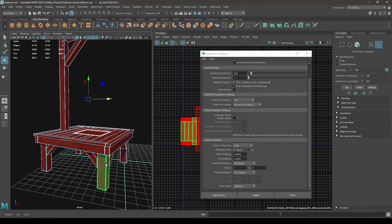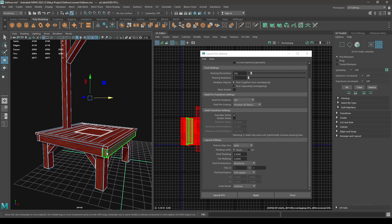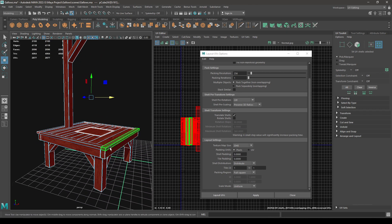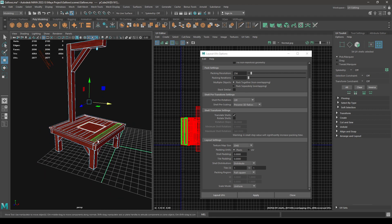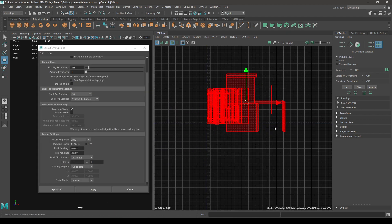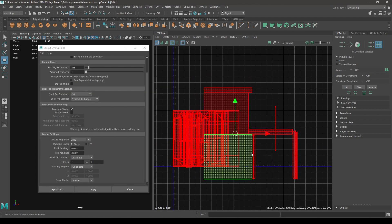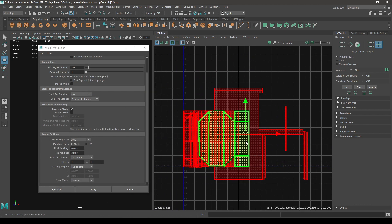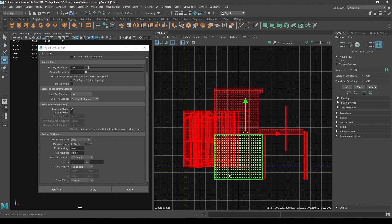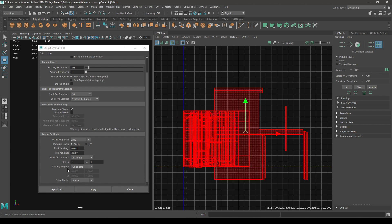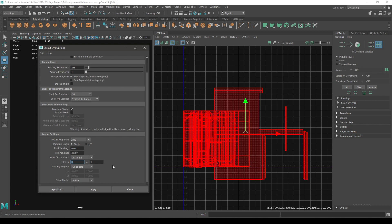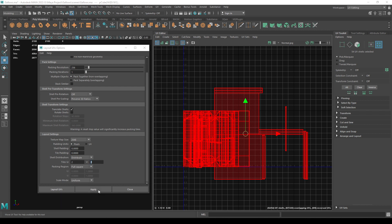We have these legs, this platform, these supports, and this pole, so we have four sets of UVs. What I'm going to do is increase the value of this tiles U and V. So let's take 2 here and 2 here, and apply.